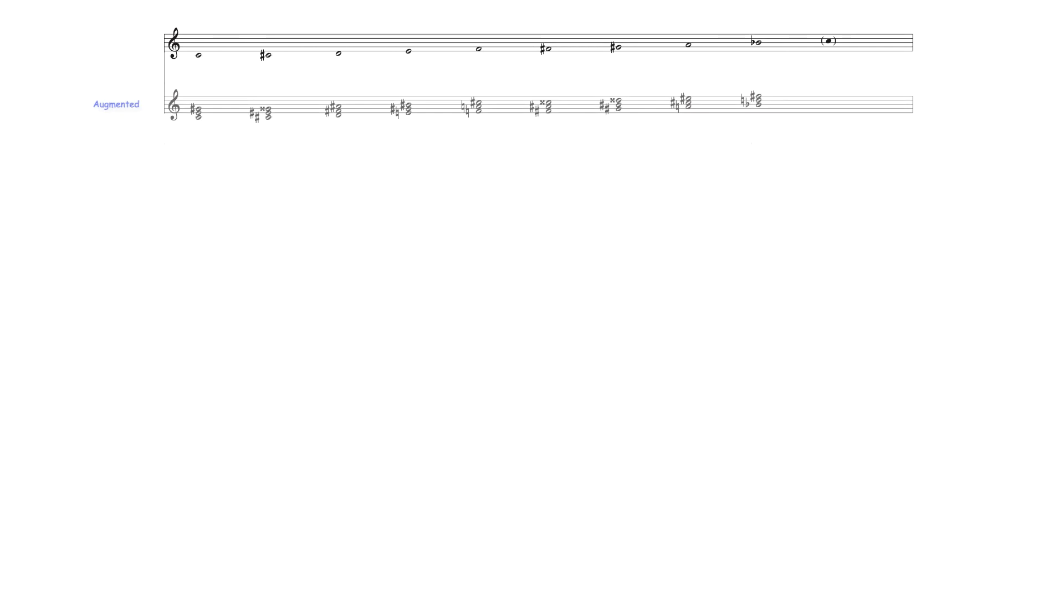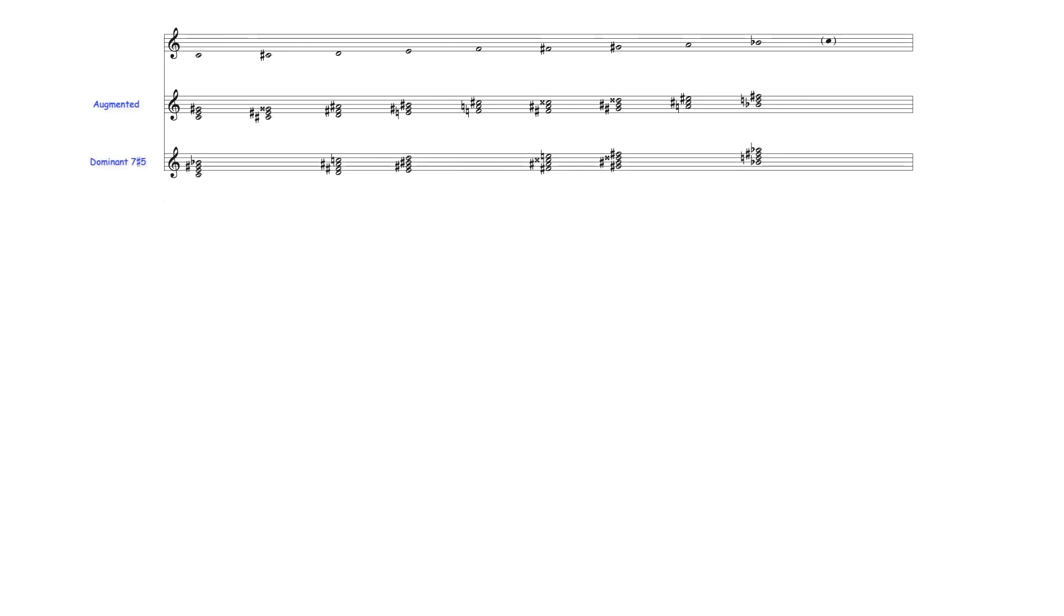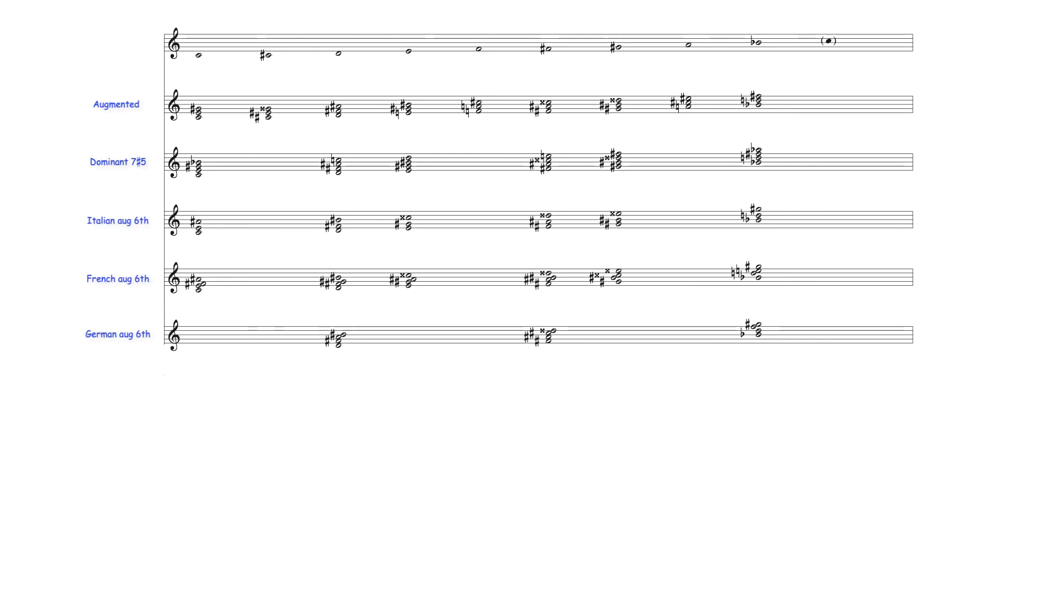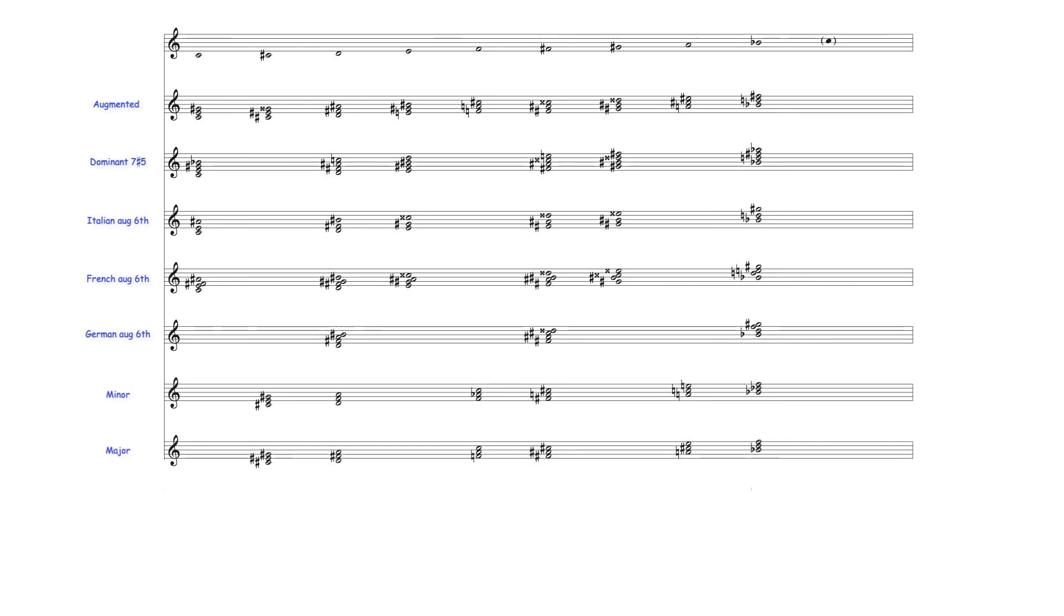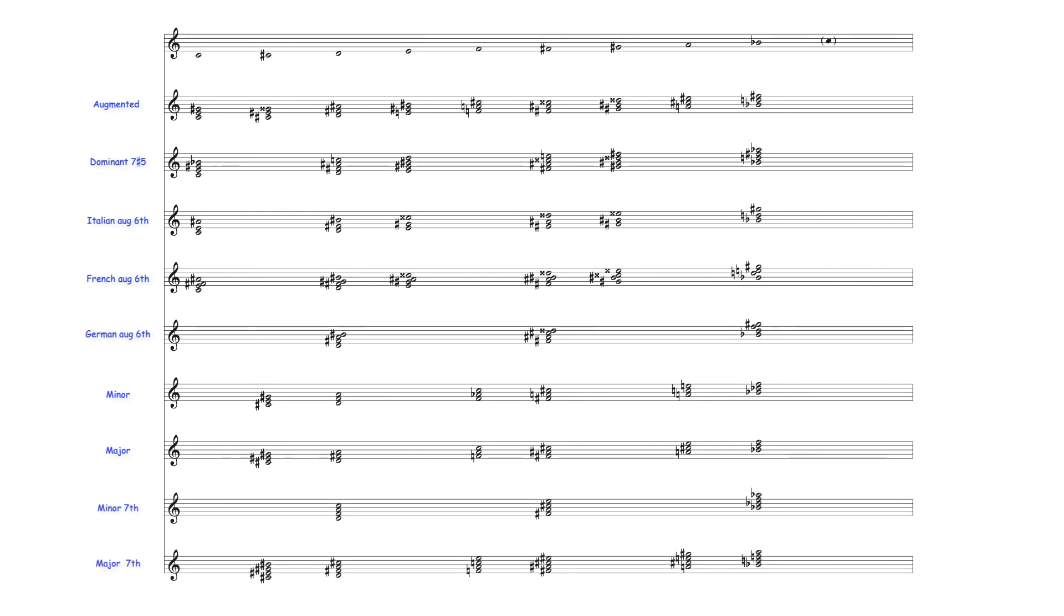Harmonically, enneotonic scales harmonized diatonically produce the following augmented triads, dominant seventh sharp five chords, Italian, French and German augmented sixth chords, minor and major triads, minor seventh and major seventh chords, along with various altered and incomplete extended chords.